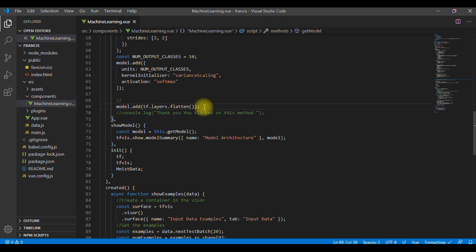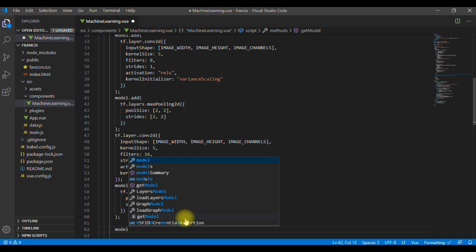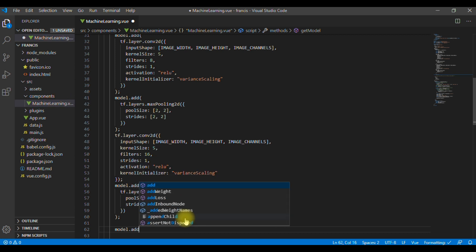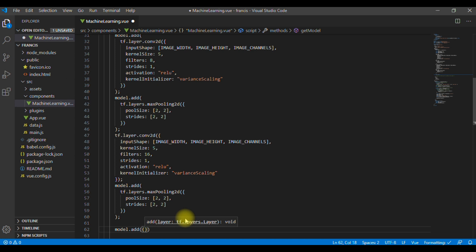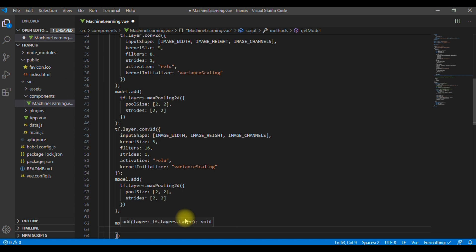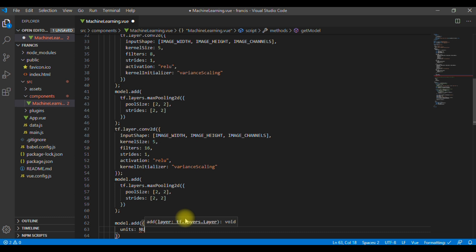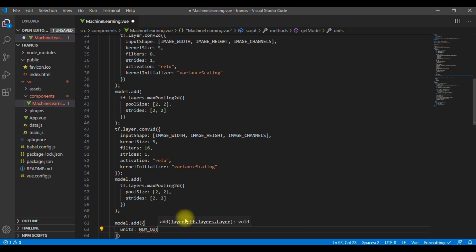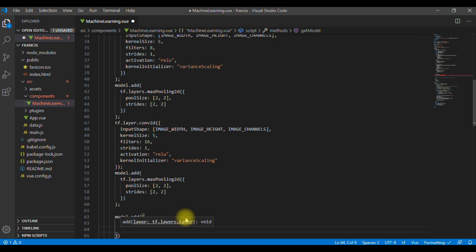Then, after this, we are going to create our last layer, which is a dense layer. And this layer will have 10 output units. One for each digit. That is 0, 2, 9. That is the digits that the model will be predicting. Let's do this. We do model.add. Then, into bracket. Then, double curly braces. We are going to define units here. And units, we are going to use number output classes.